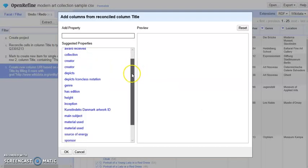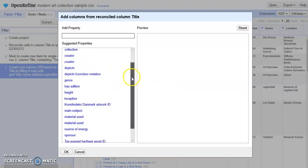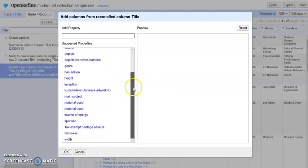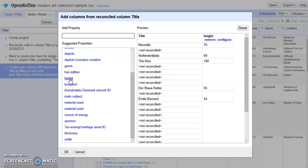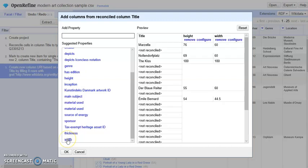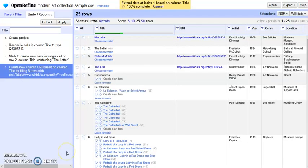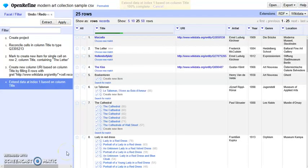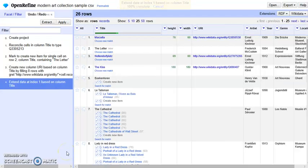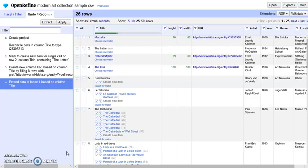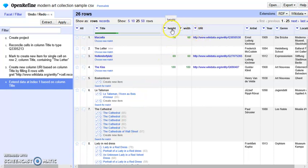As we can see, we can choose, for example, height of the paintings and width. We can see it has been shown here and we click OK. Then we can see there are two new columns added. First one is height, the second one is width.